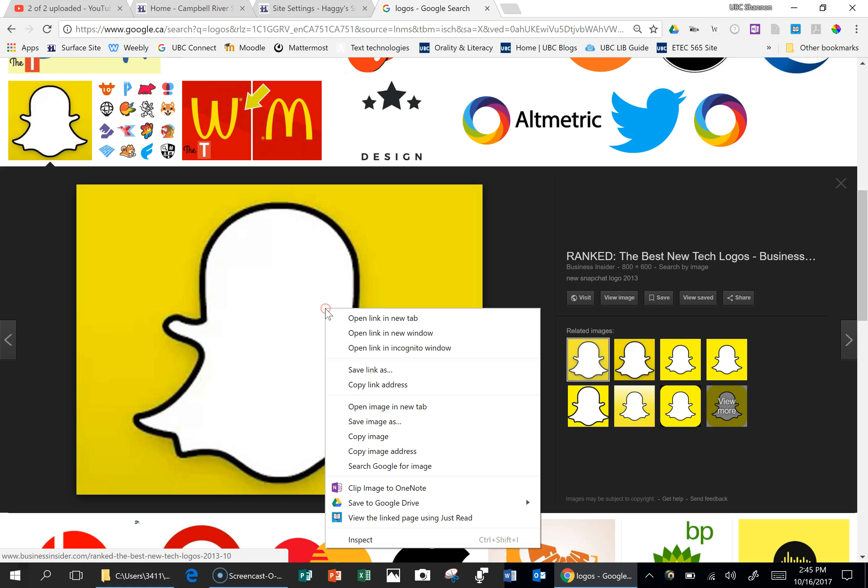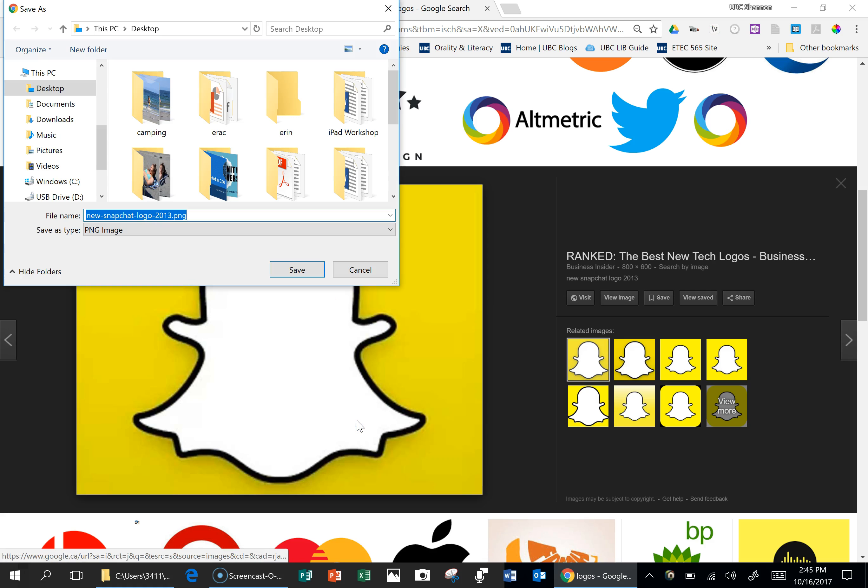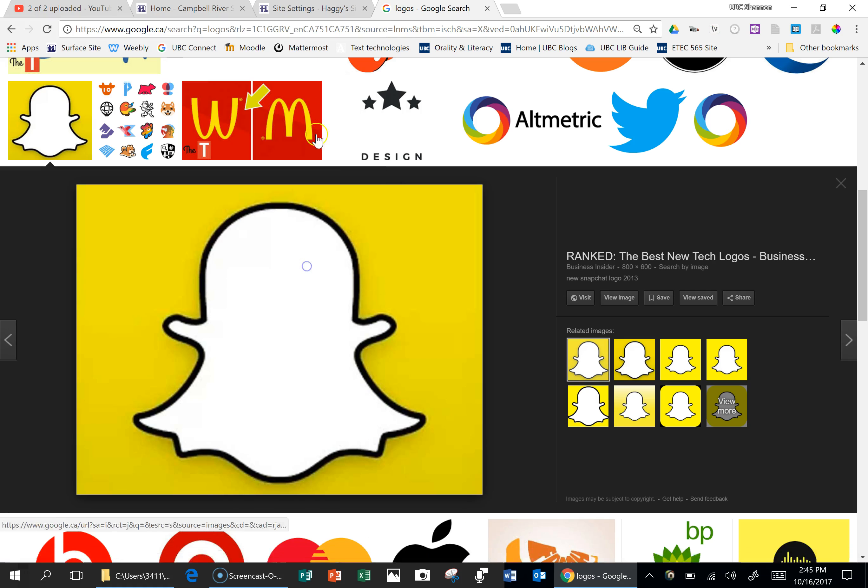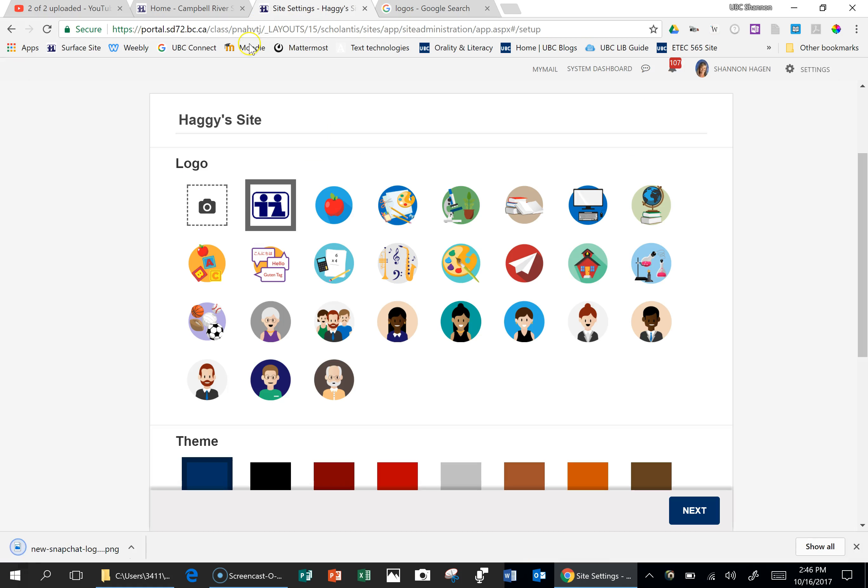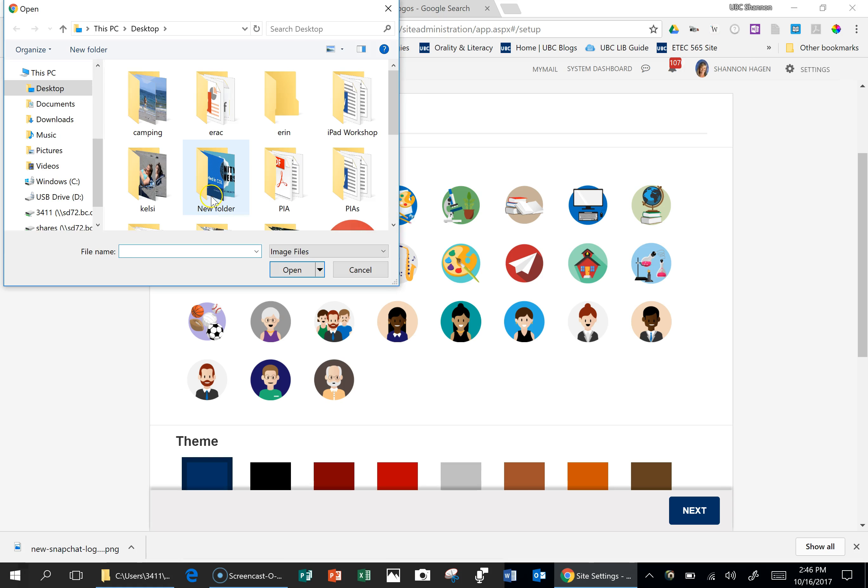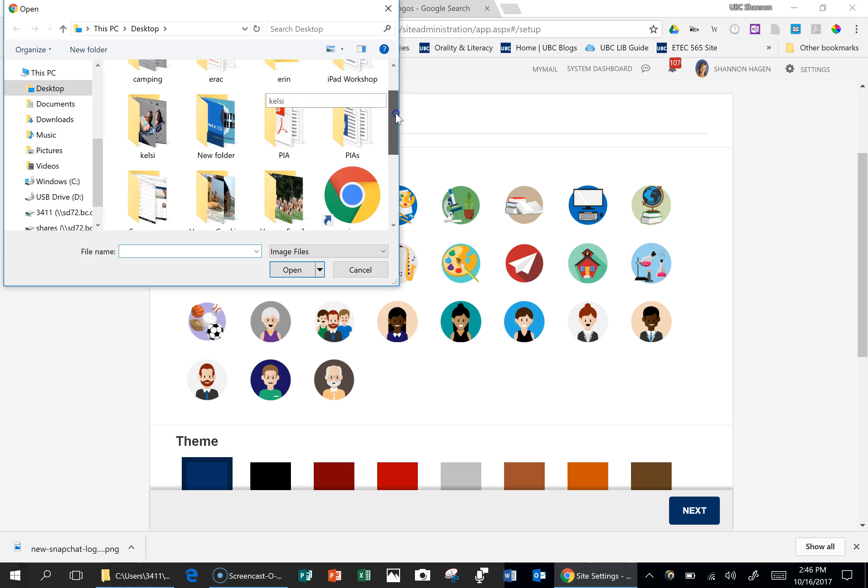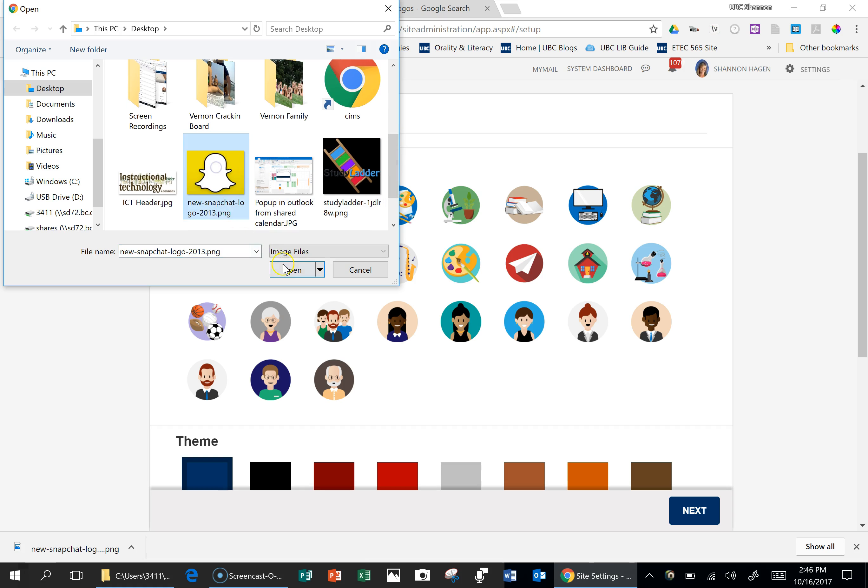You're going to save this on your desktop. And go back to your website here, and you're going to click on the camera icon. You're going to find it where you saved it on the desktop, and you're going to insert it in.